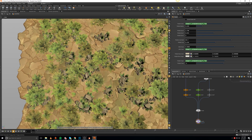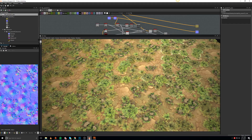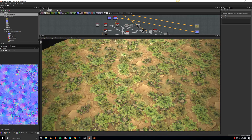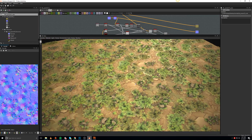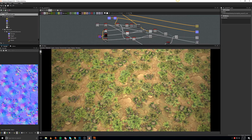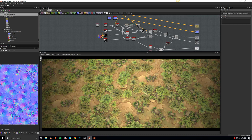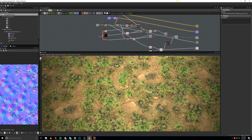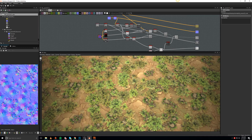Later on, I sent all of these meshes into Marmoset, ended up baking them, and was able to get into Substance and create this material that is tileable. It looks great with a bunch of roughness settings and masks that I created. I look forward to your feedback and I hope you enjoy this tutorial — thank you so much.